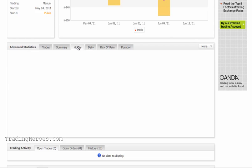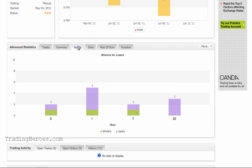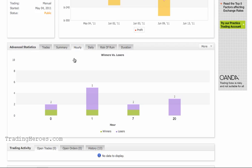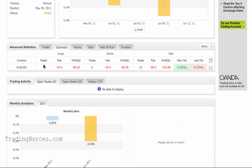Next is hourly performance — what times of the day are you trading and what are your results? In this example there aren't enough trades, but you may not want to be trading at the 20th hour because that seems to be a bad time to trade. And then your overall summary by currency pair — how are you doing on, for example, the euro, Swiss franc, Japanese yen, or something like that? If one pair is not doing so well, you've got to figure out why, and if it's too much of a problem, stop trading it.